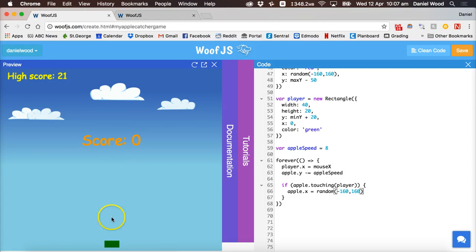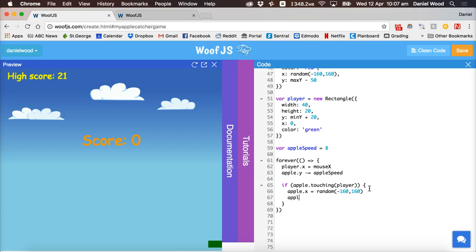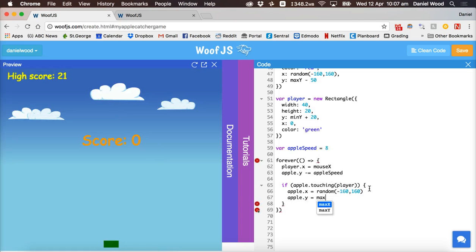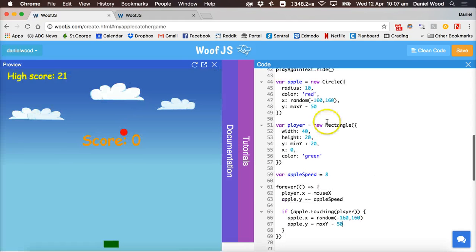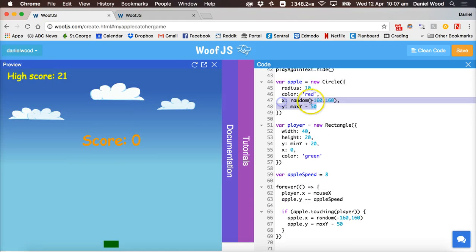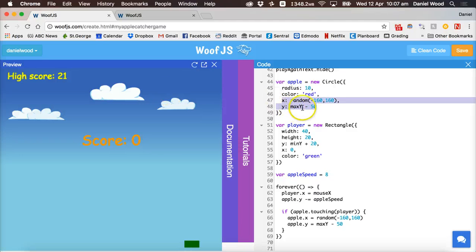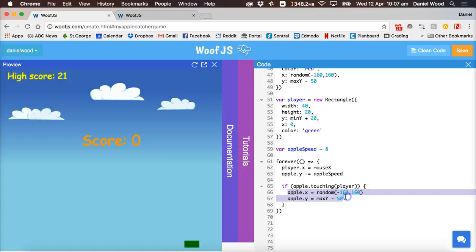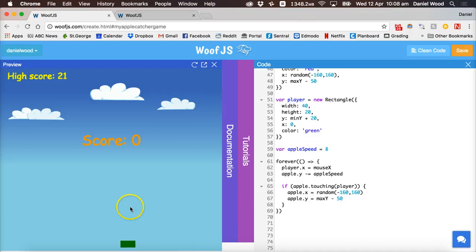We set the apple to a random position on the x axis, and also send it back to the top by setting apple.y equals max y minus 50. So as soon as the apple hits the player, we move it back up to the top to keep falling again.